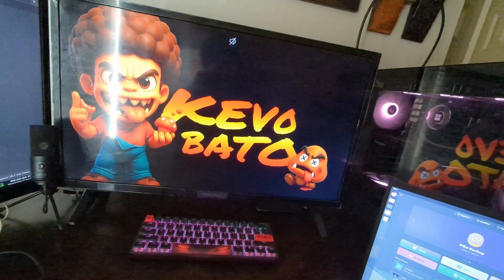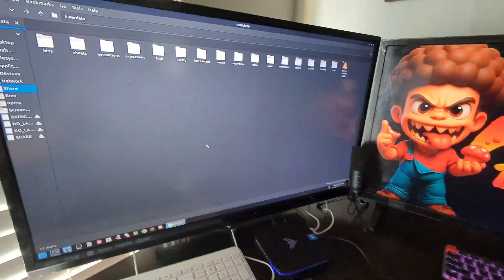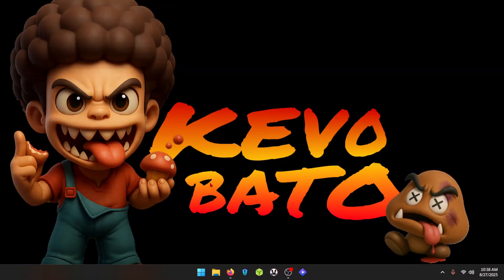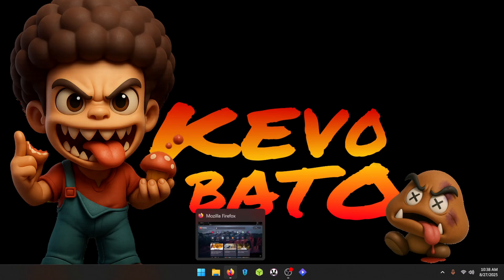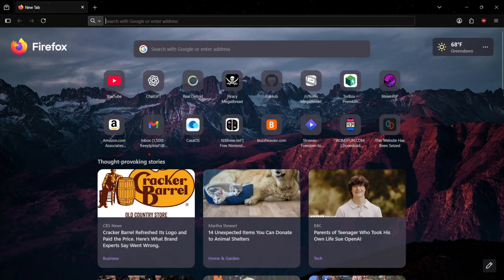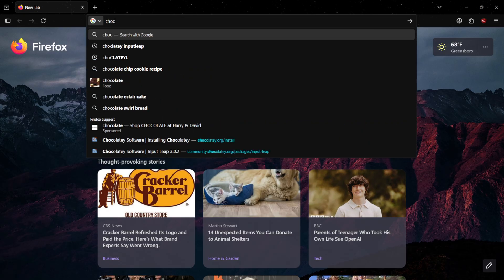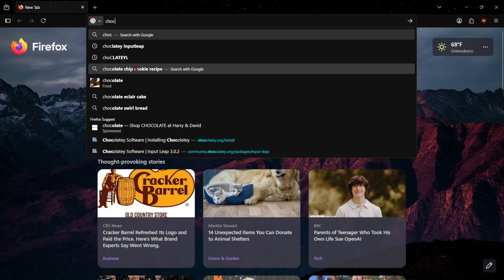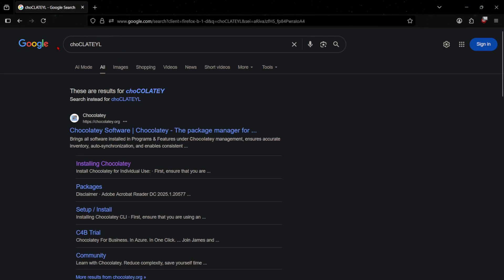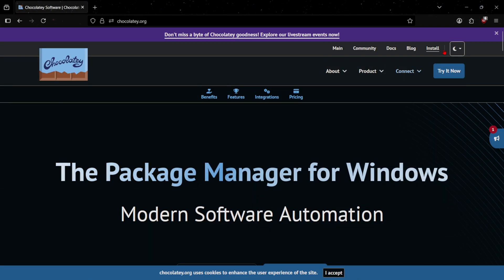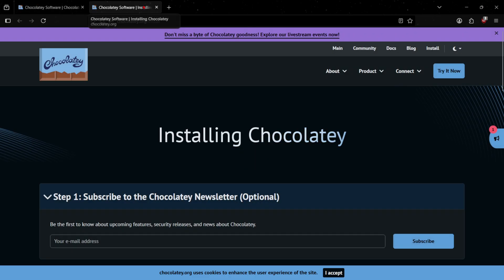We'll hop over to the desktop and show you how to install Input Leap on Windows, then show you how to install it on Bazzite. Over here on our desktop, let's go ahead and head to Mozilla Firefox — or whatever browser you use, Chrome, Edge, whatever. The easiest way to install Input Leap is to first install Chocolatey. Just Google 'chocolatey' — it's super easy, even if you don't spell it right it still comes up. Here's Chocolatey. Go up to Install.